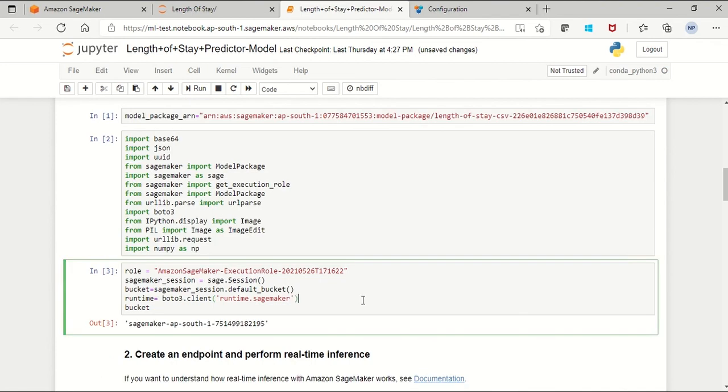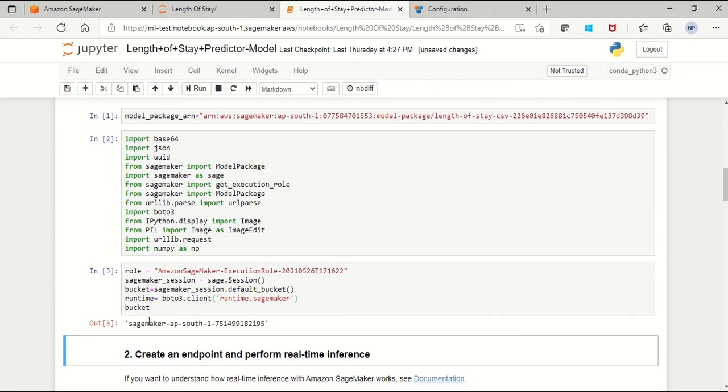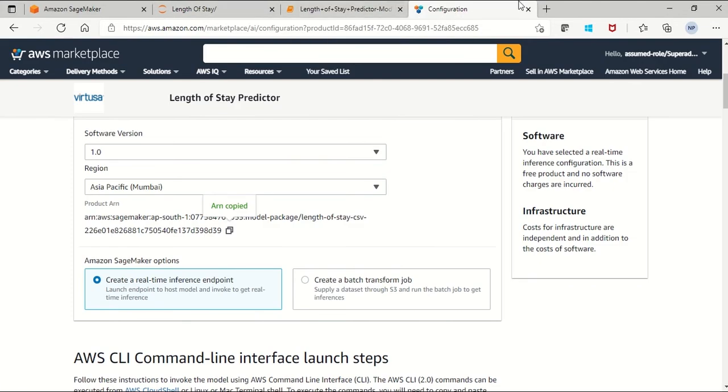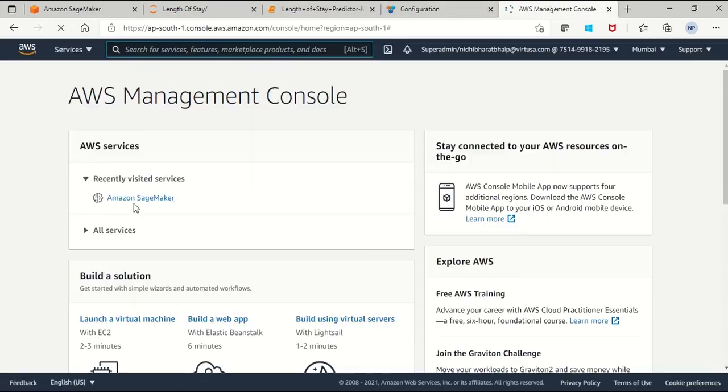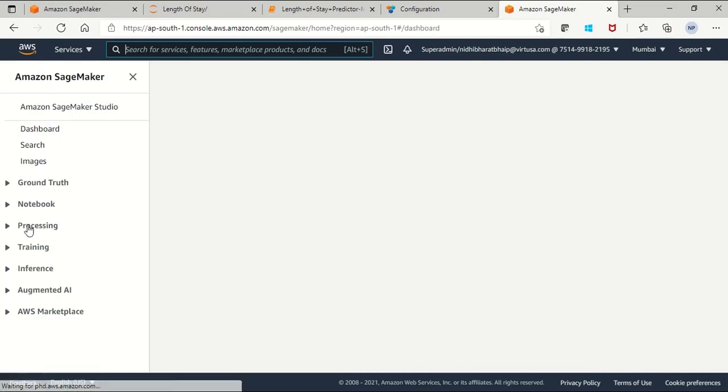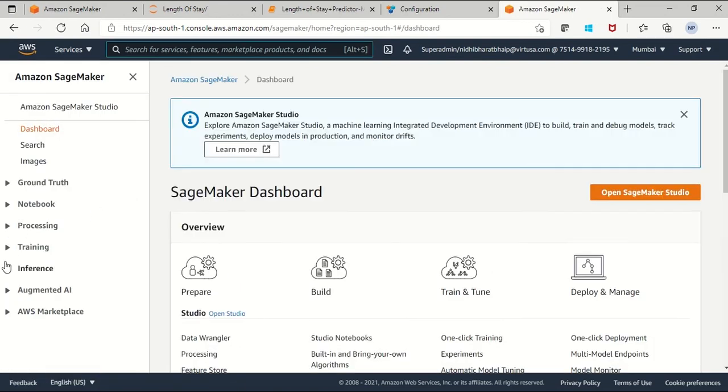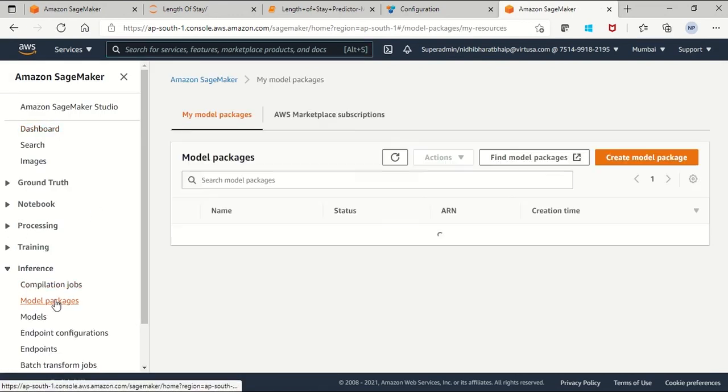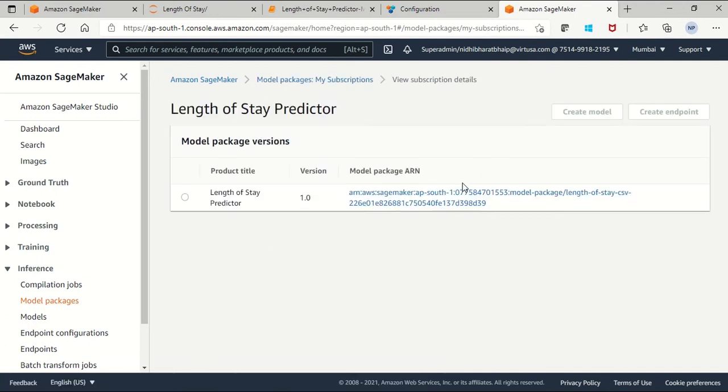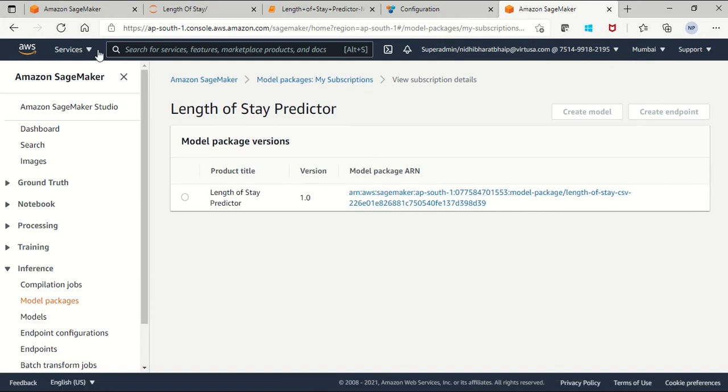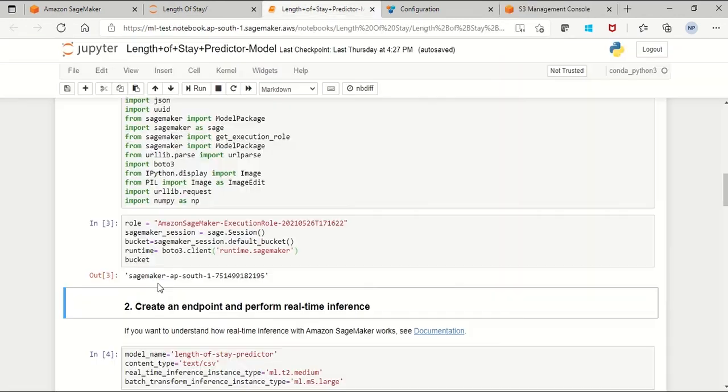Now I'll show you how to use this model into your account. Run this and it'll create a bucket where we store all of our data. So I've created the bucket that is named SageMaker AP South. Once it is created, you can go under the Amazon SageMaker service, under the inference category, and select the model packages under the marketplace subscription. Now the Length of Stay Predictor model is created. From here you can also check the ARN. The S3 bucket is also available when you search.